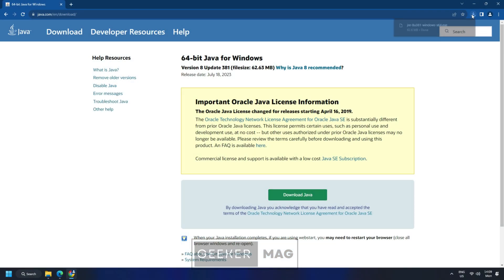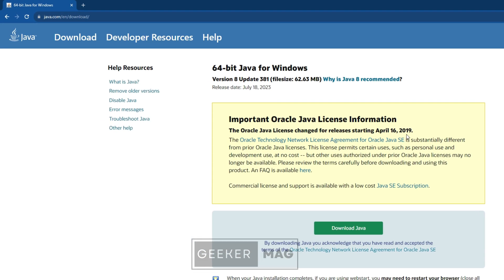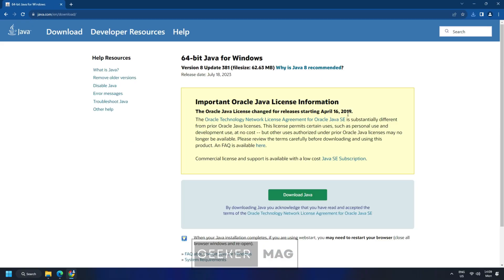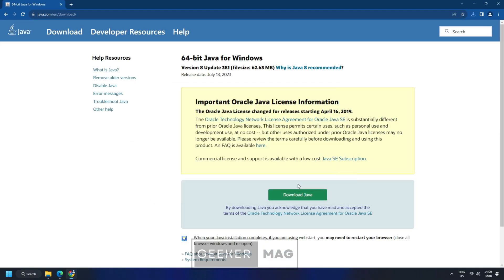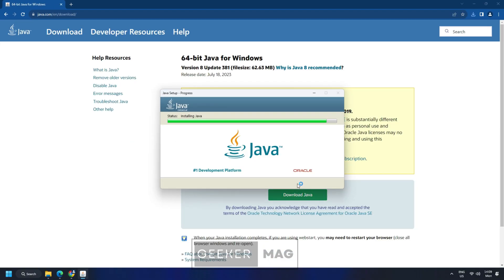Visit the Java website from the link in the description and follow the on-screen instructions to install Java on your computer.